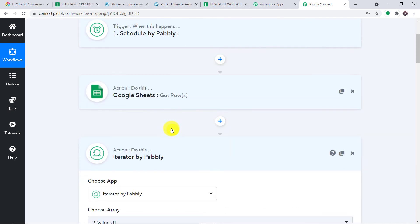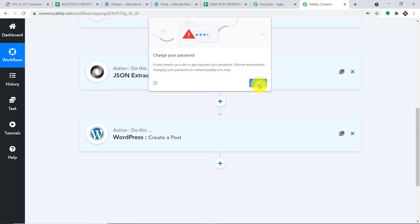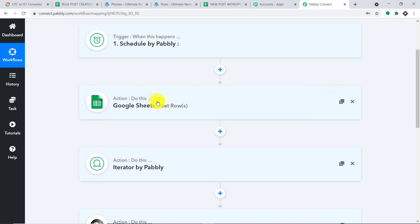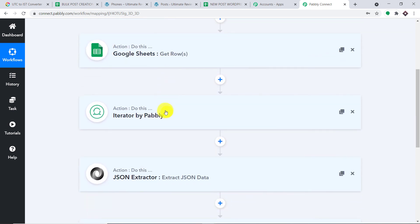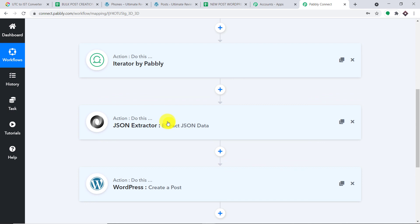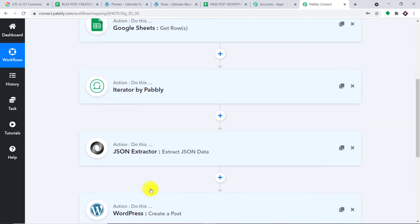Let me minimize all the windows — the action windows as well as the trigger window. This is the whole process in a nutshell: first you schedule a particular time (in my case 4 AM, with associated UTC time of 11:30 PM). Then you extract all the data from Google Sheets. After that you run the iterator, which sorts each data row one by one until the loop finishes. Then you use the JSON Extractor to sort out the data individually. Finally you integrate WordPress with Pably Connect to create a post — creating a perfect flow of data between Google Sheets and WordPress.